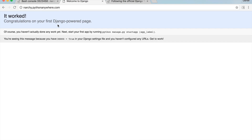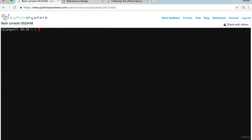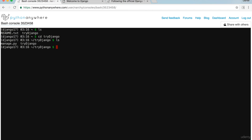Open the Bash console. To clear the screen, run 'clear'. I need to set up my database. To list all files in this directory, run 'ls'. We need to change into the root of the project — the root is where manage.py is. To change directories, run 'cd trydjango'. Run 'ls' again; I see manage.py, therefore I know I'm in the root of the project.